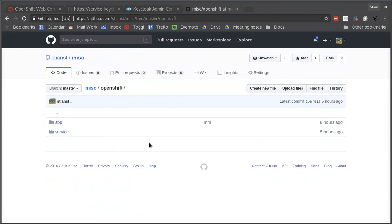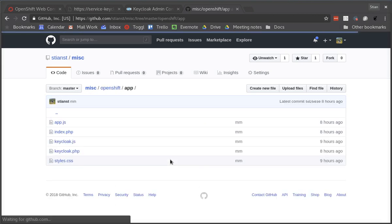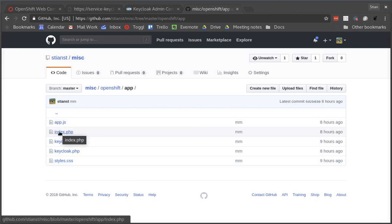The next thing we're going to do is deploy a very simple HTML5 application that then invokes this service. So to deploy an HTML application to OpenShift you need to have a web container for it. We're going to use PHP because the nice thing about PHP is it also allows us to inject some environment variables into our application to configure it.